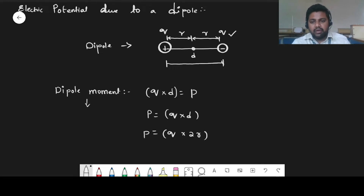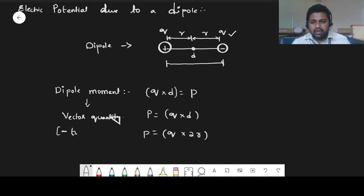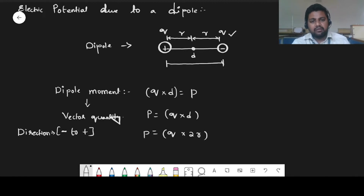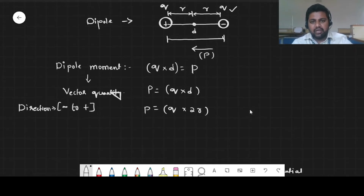Dipole moment is a vector quantity. Vector quantities have direction, and always remember: the direction of dipole moment is from negative to positive — that means it goes from the negative charge to the positive charge. This is your dipole moment; it gives the strength of the two particular charges.